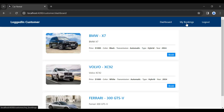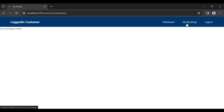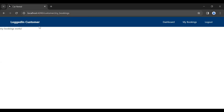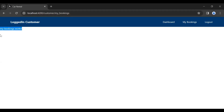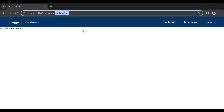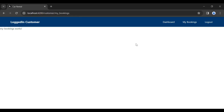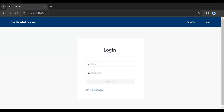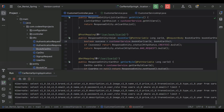Let me click on this My Bookings button and you can see it's navigating us to the My Bookings component, and you can see the path of this component. Let me log out and let's go to our Spring Boot application.